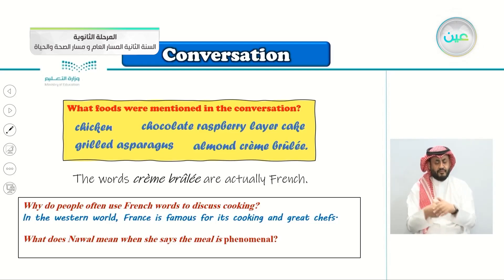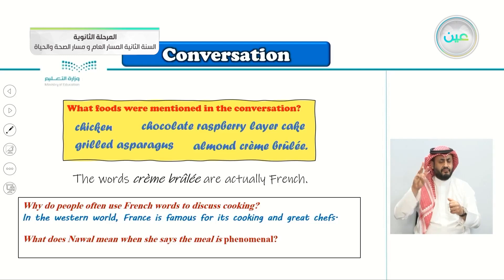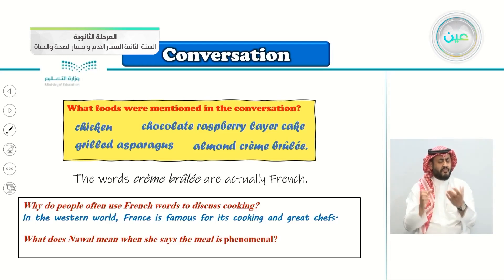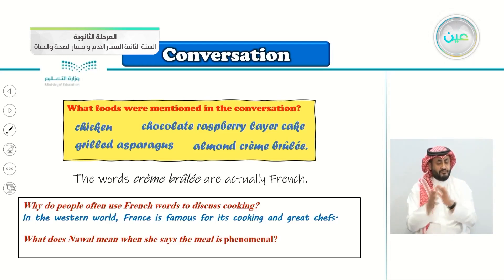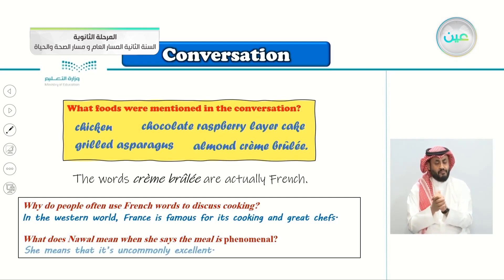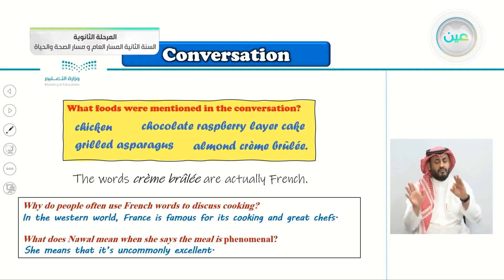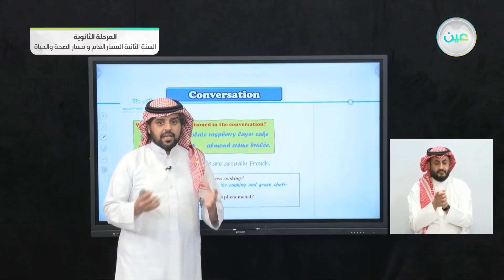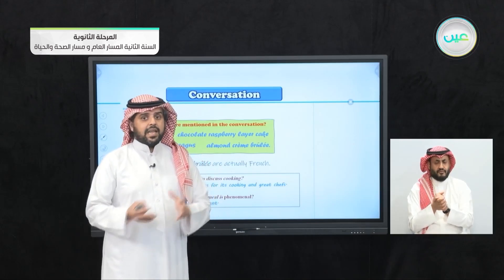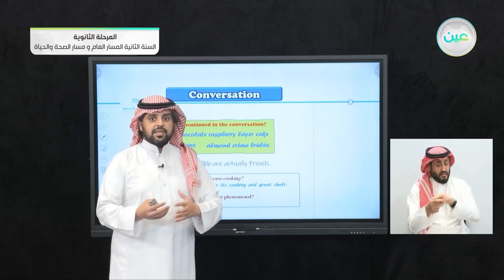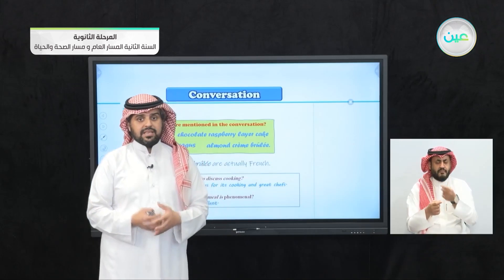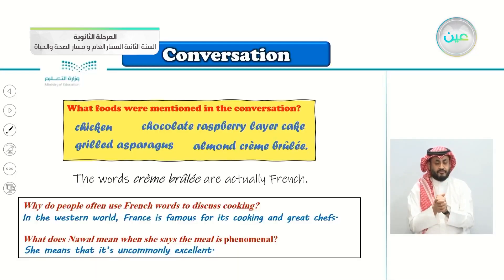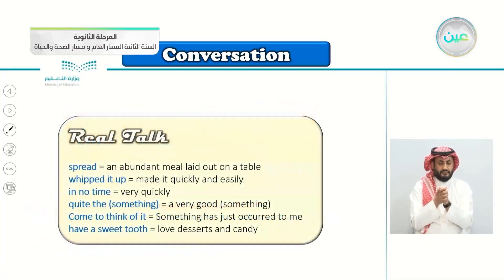The second question: what does Nawal mean when she says the meal is phenomenal? She means that it's uncommonly excellent — it's rare, one of a kind. It's uncommon to eat something like that, something extremely good.